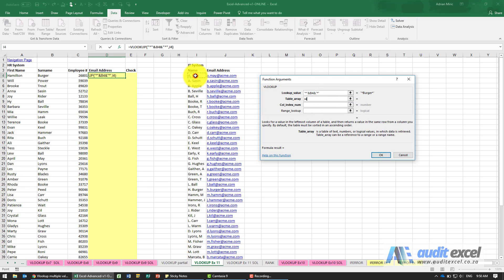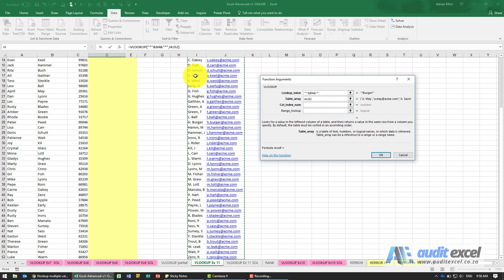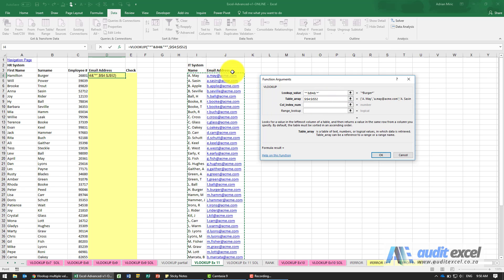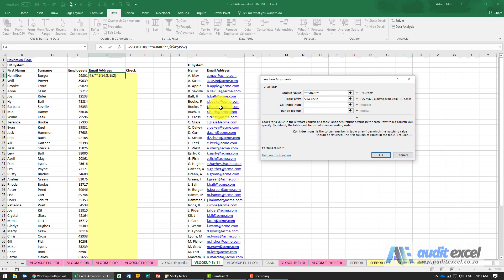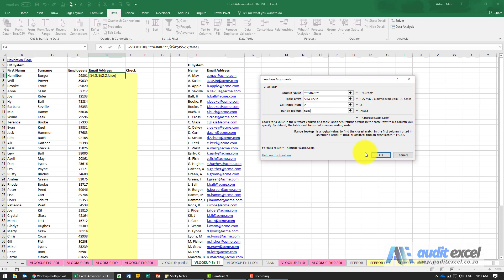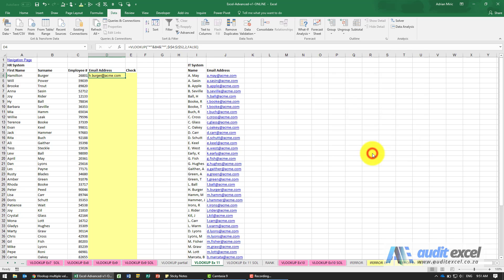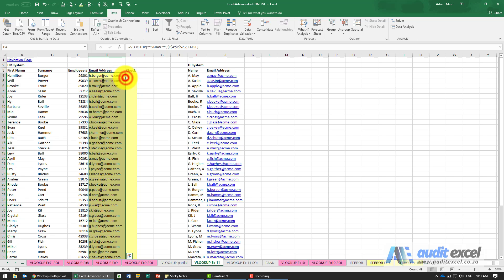Where must it look? In this IT list, put the dollar signs. We want to pull through the email address which is column 2. In the range lookup we'll just put false. When I say OK, we get an email address and I can now copy it down.